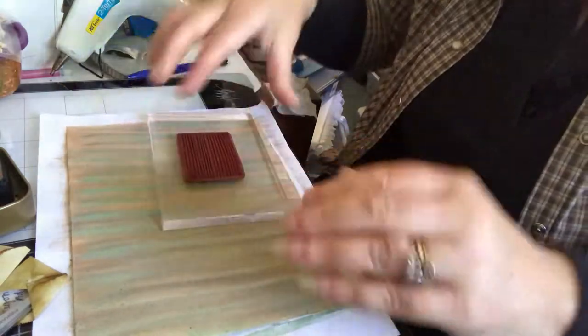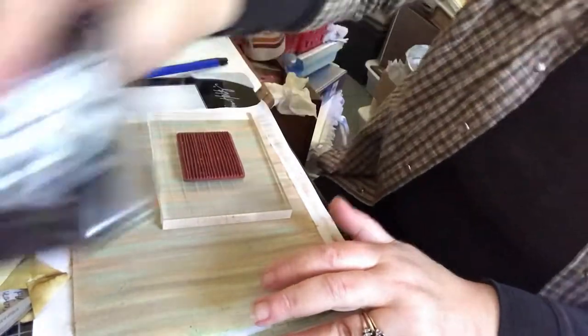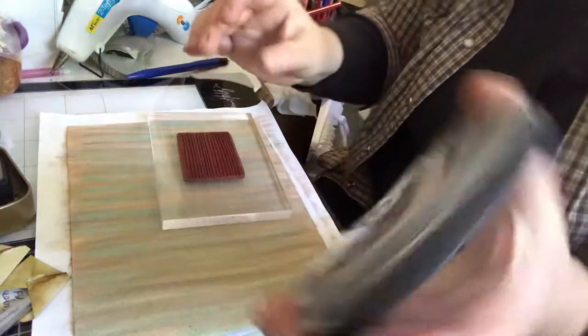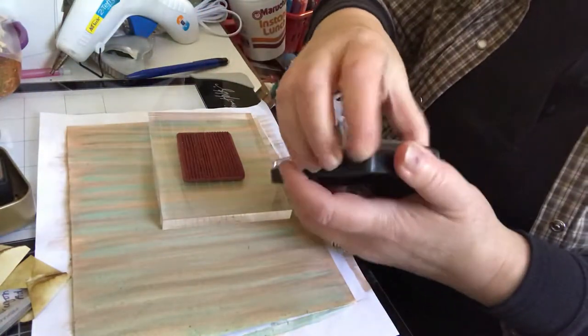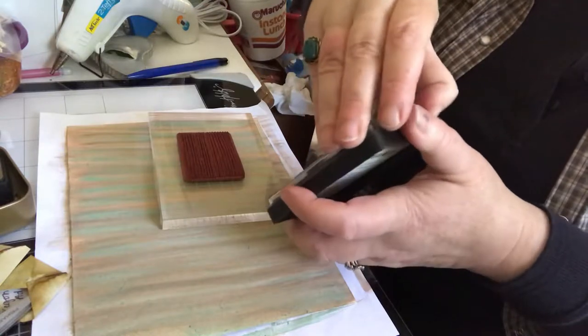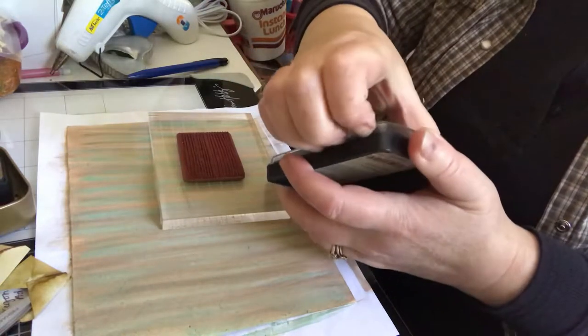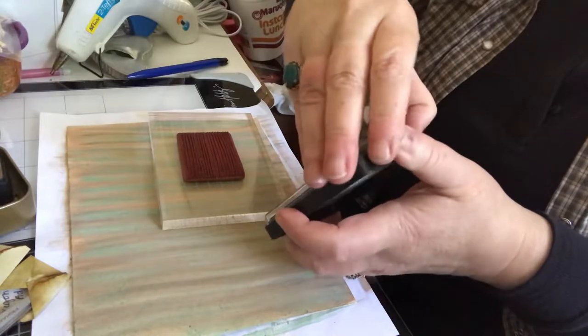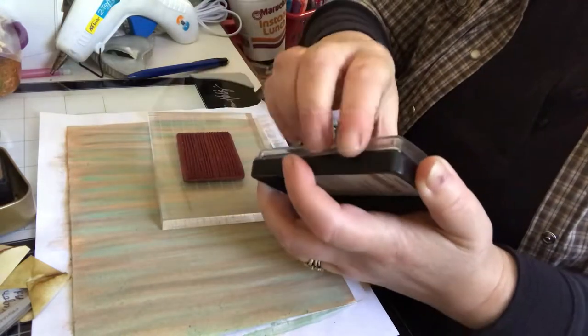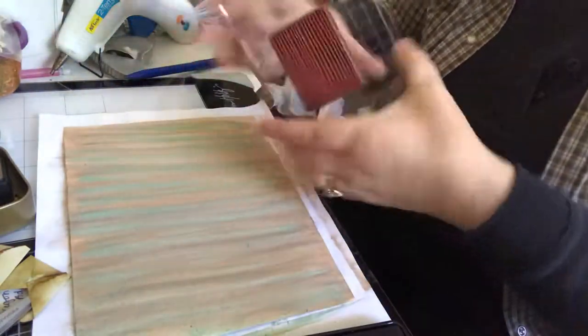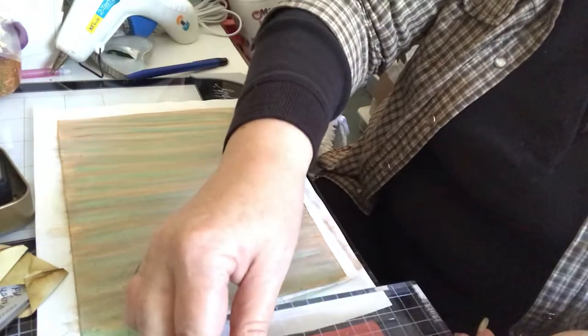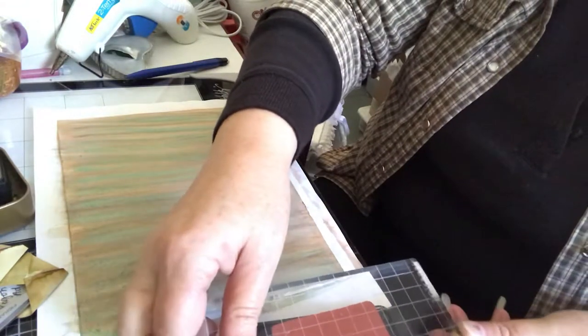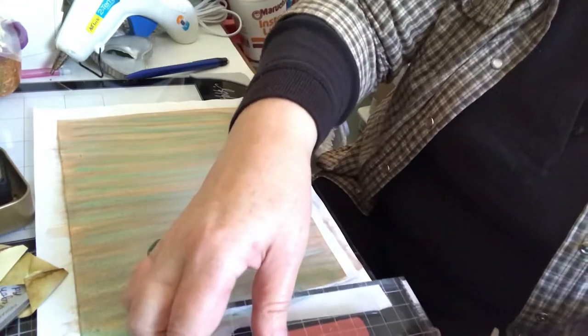So get your ink out. I'm using black ink. It's water-based dye. And if I can get it open.